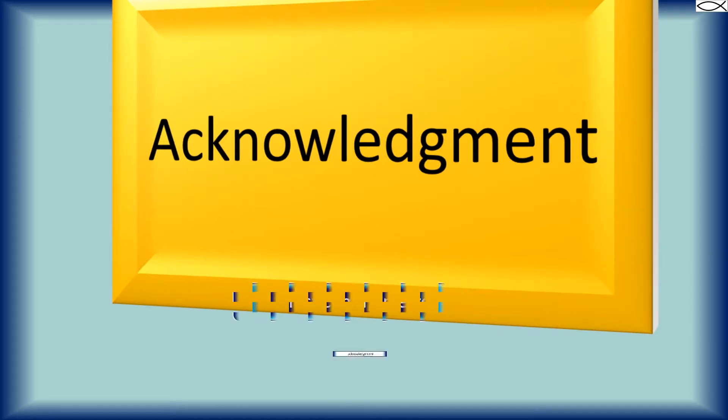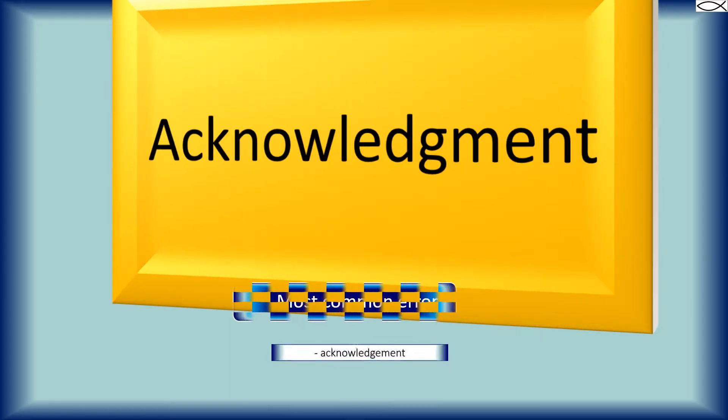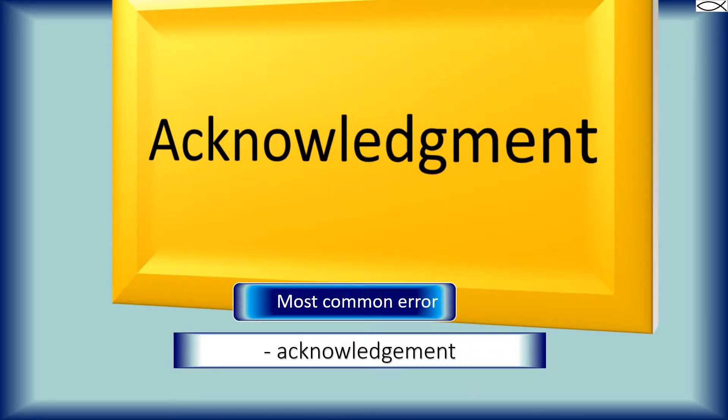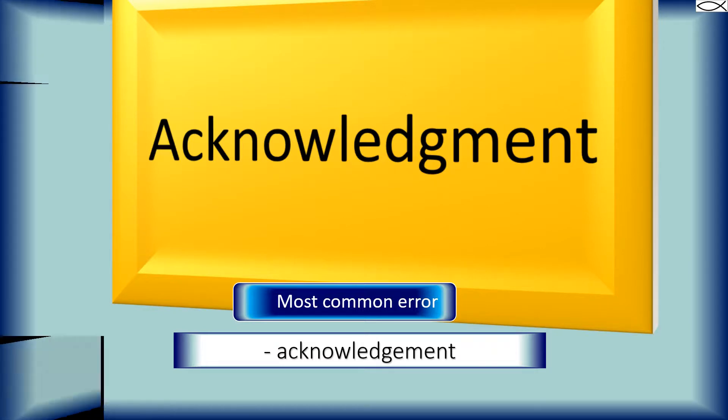The second example of this common error is acknowledgment. The root word acknowledge has an E on the end that is dropped when adding the suffix MENT to create the word acknowledgment.